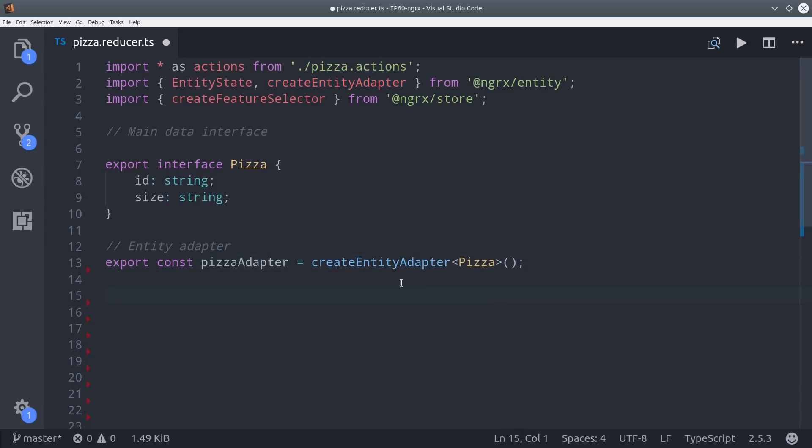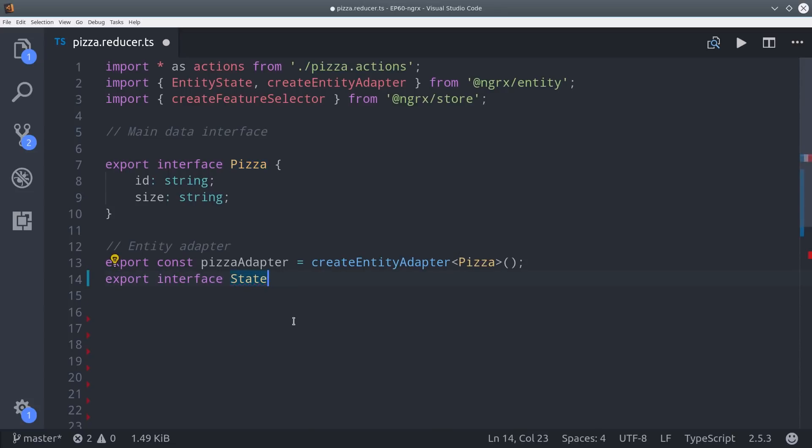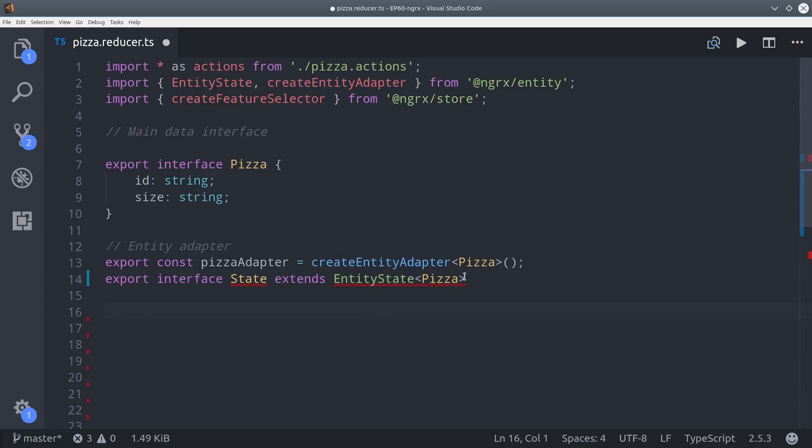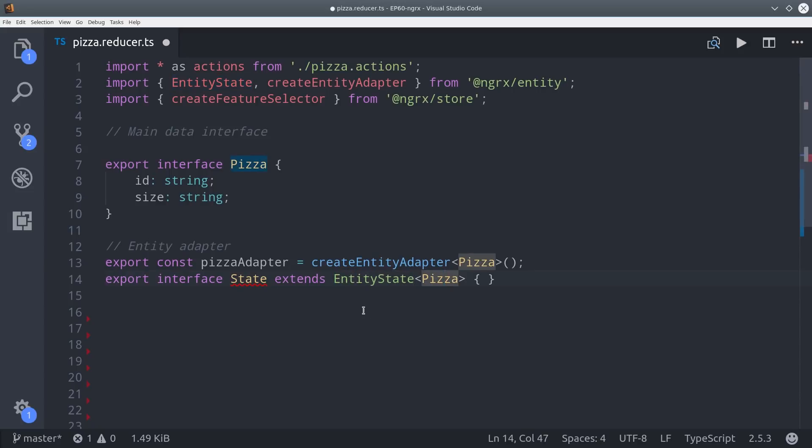The next step is to make sure our pizza interface is part of the main app state. We do that by extending the state interface with the entity state interface typed to our pizza interface. That sounded extremely confusing, so let's take a closer look at what the entity state really is by creating a plain JavaScript object out of it.